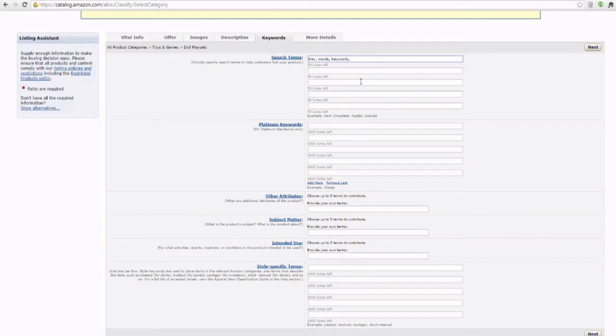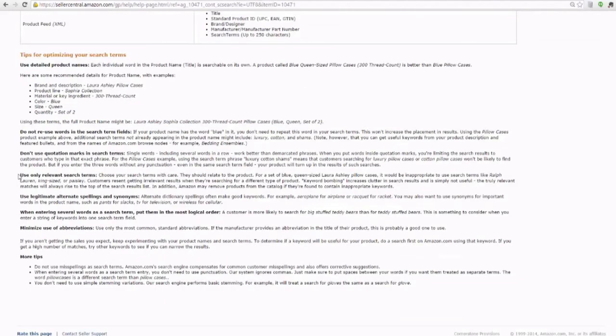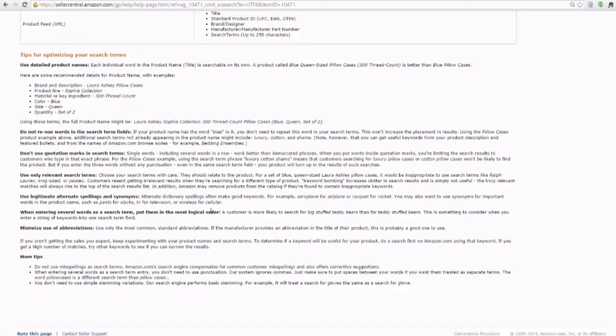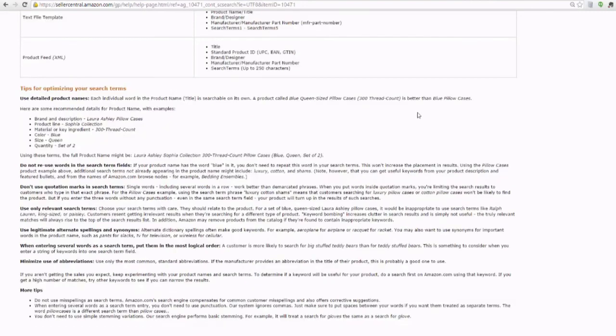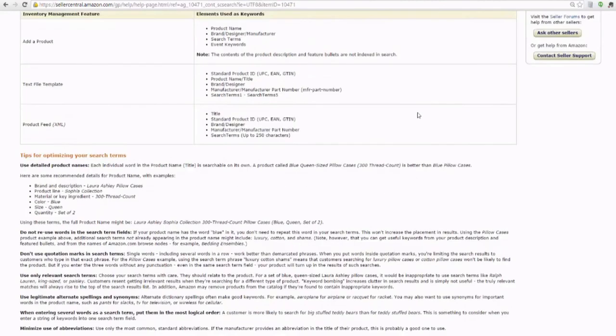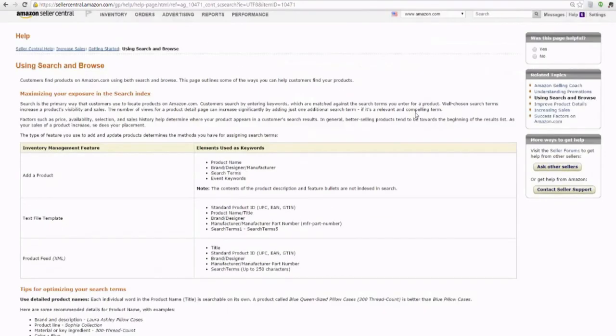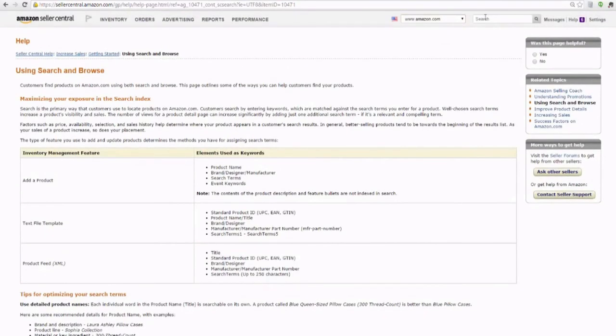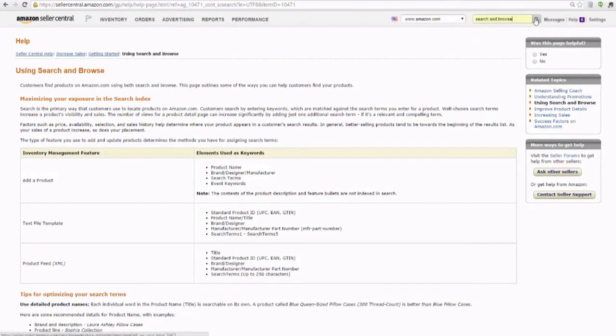Now I do want to point out that there are some rules that Amazon has put in place. You will see Amazon tells you use only relative search terms, and they go through a pretty good description of what they want you to do and why. So this is a good form to read, good policy to know and have an idea of what Amazon expects from you as a seller when you create a listing and you're creating your search terms. So for your keywords, you can read it here or simply put in the search bar 'search and browse.'